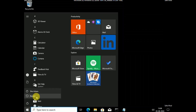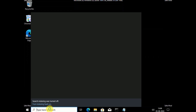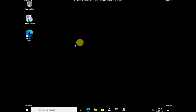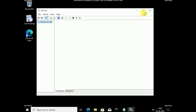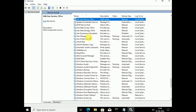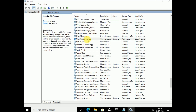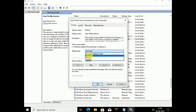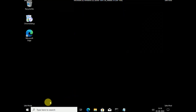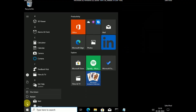Also make sure the User Profile Service is running. Open Services, press U on your keyboard, and look for User Profile Service. Double-click it, make sure the Startup type is set to Automatic and the service is running. Click Apply, then OK, and restart your system.